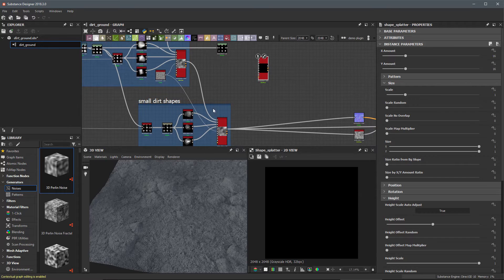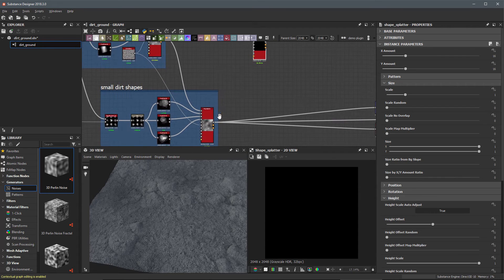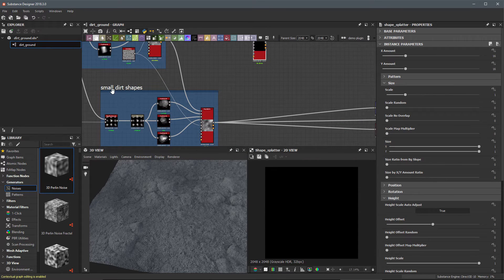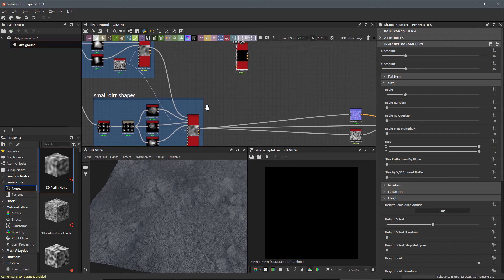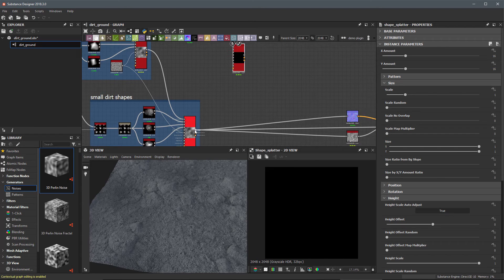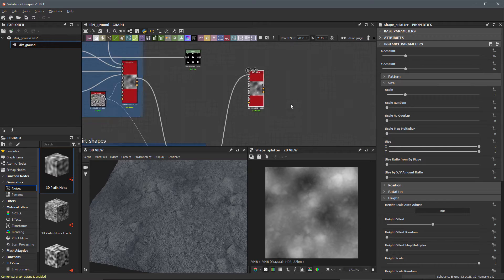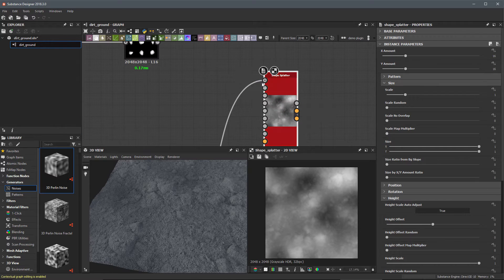If I want this to go into the order, these pebbles are going to come after the result of these small dirt shapes, so I'm going to take the output from this shape splatter and use that as the input for my background height.